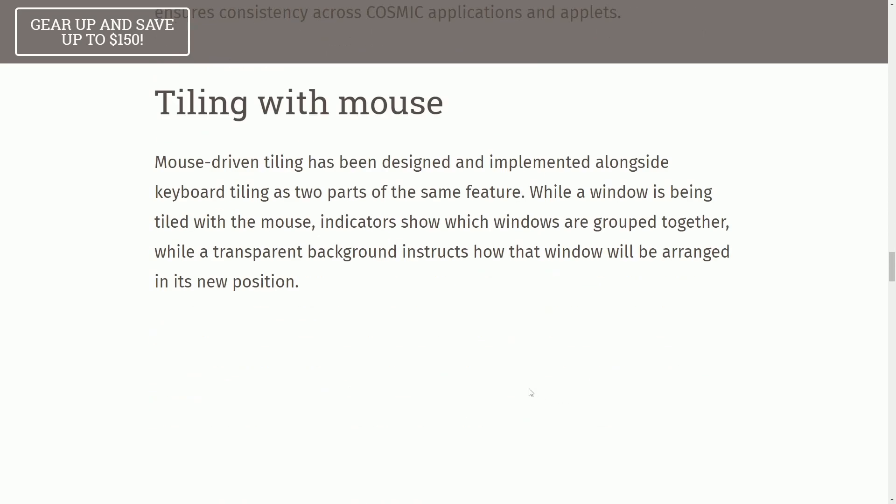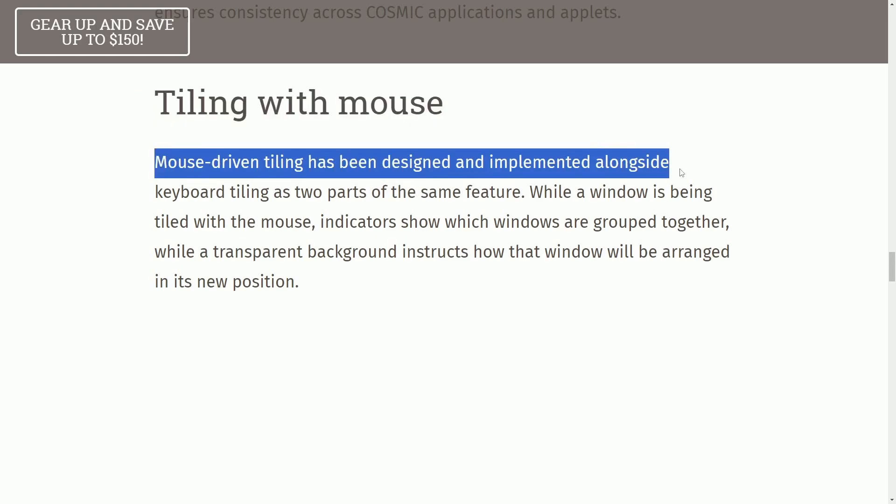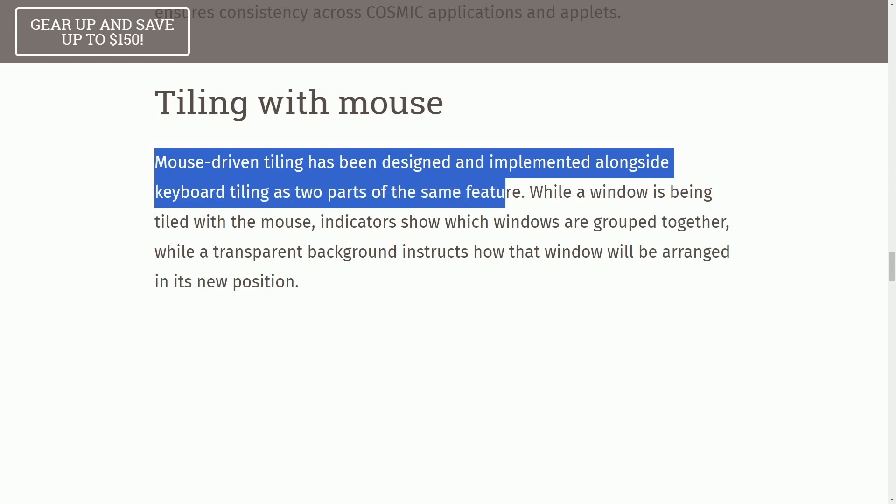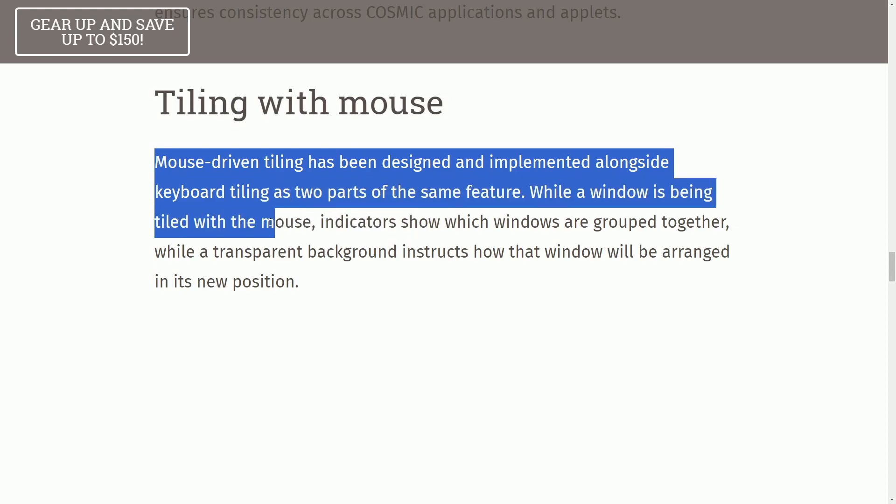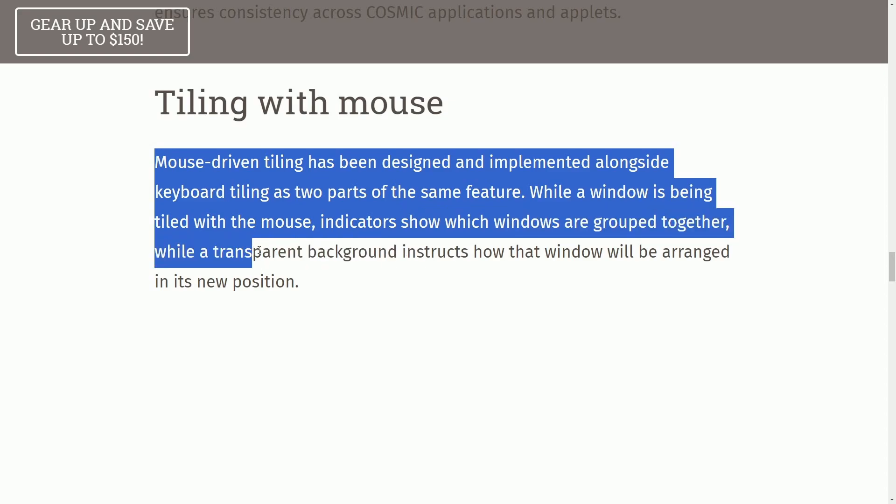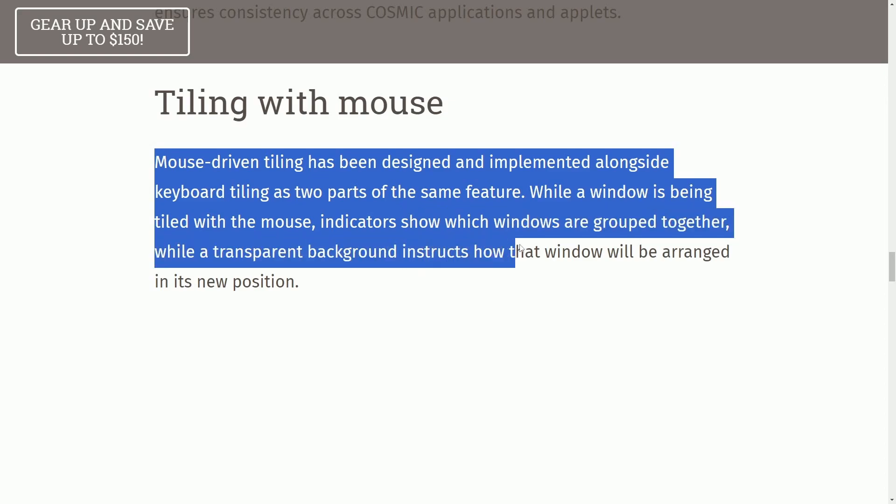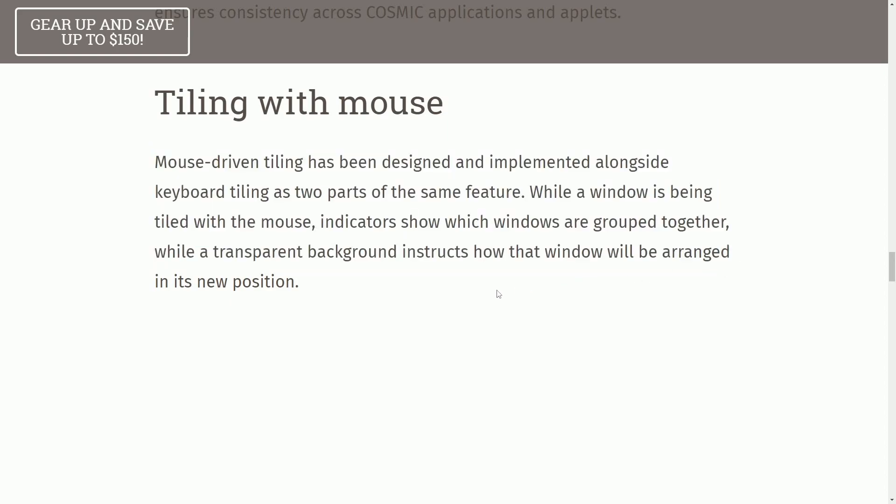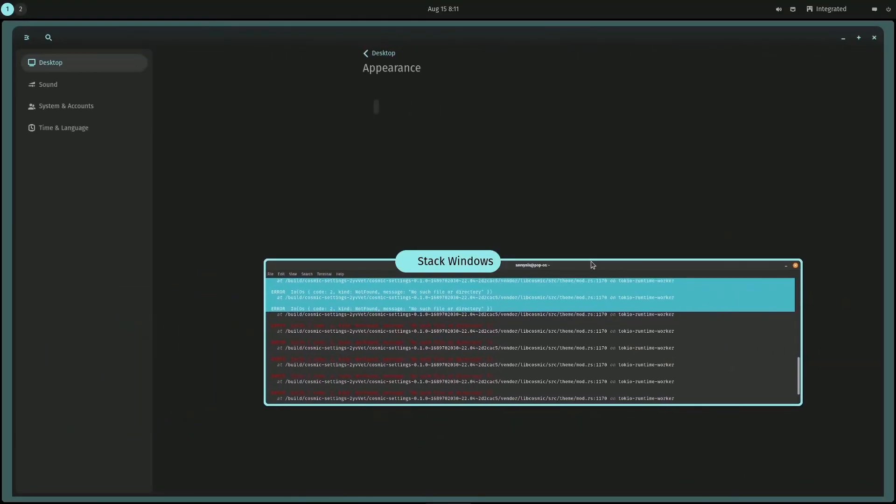A few more updates of what the desktop environment tiling with mouse. Mouse-driven tiling has been designed to implement it along keyboard tiling as two parts of the same feature. While a window is being tiled with the mouse, indicators show which windows are grouped together while a transparent background instructs how that window will be arranged in its new position.